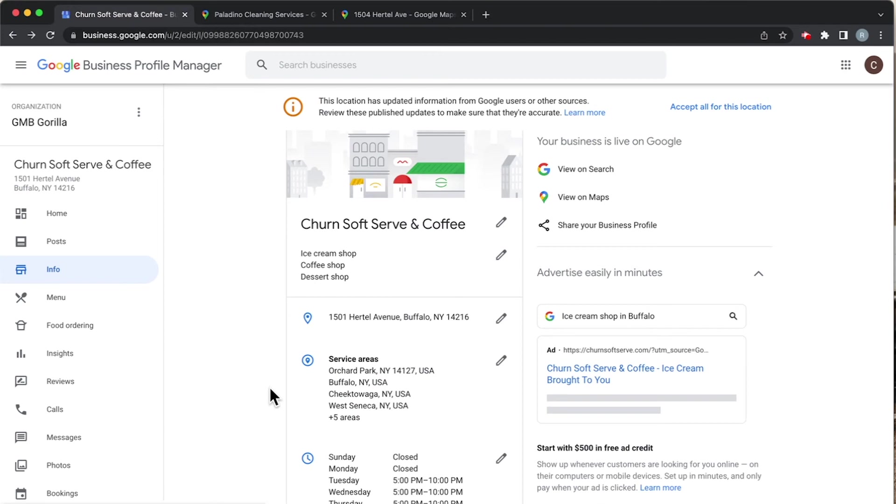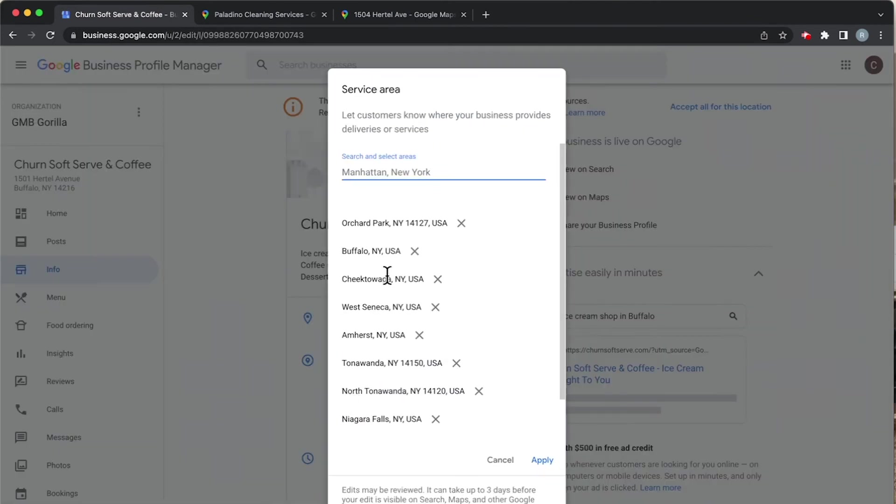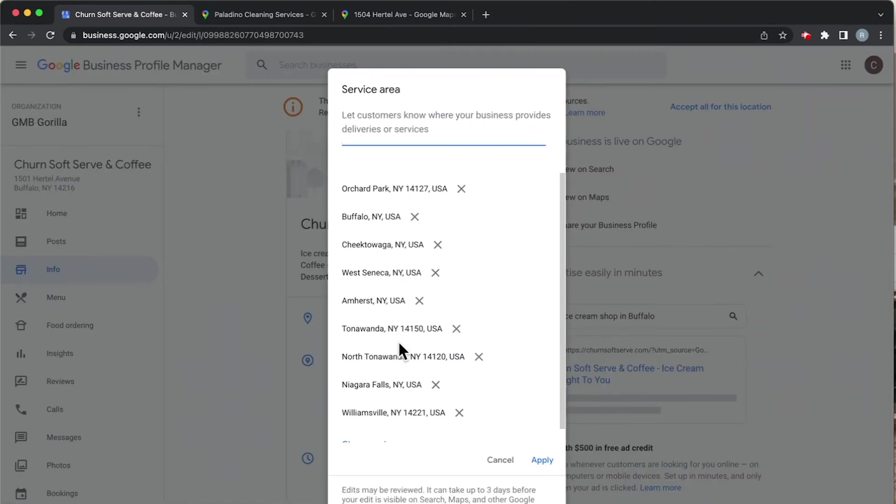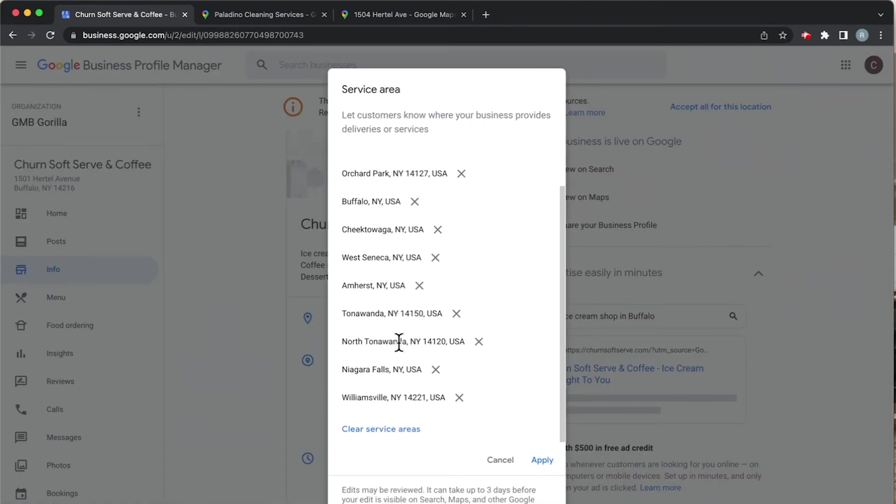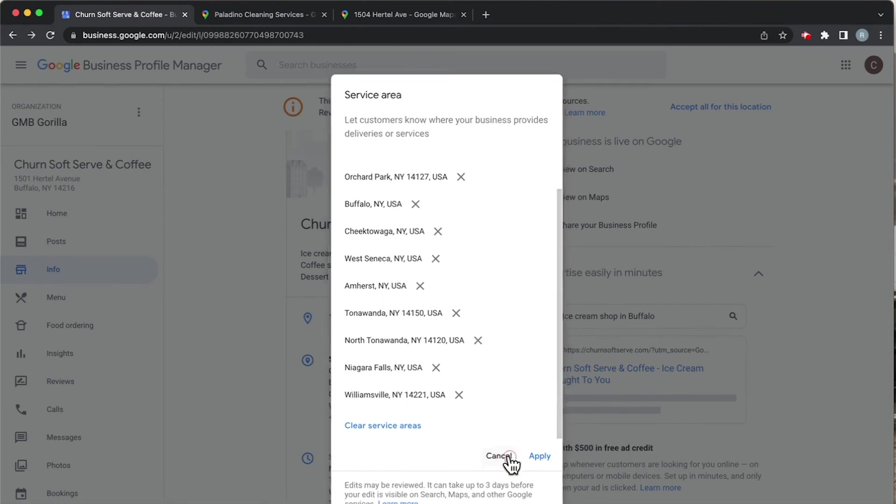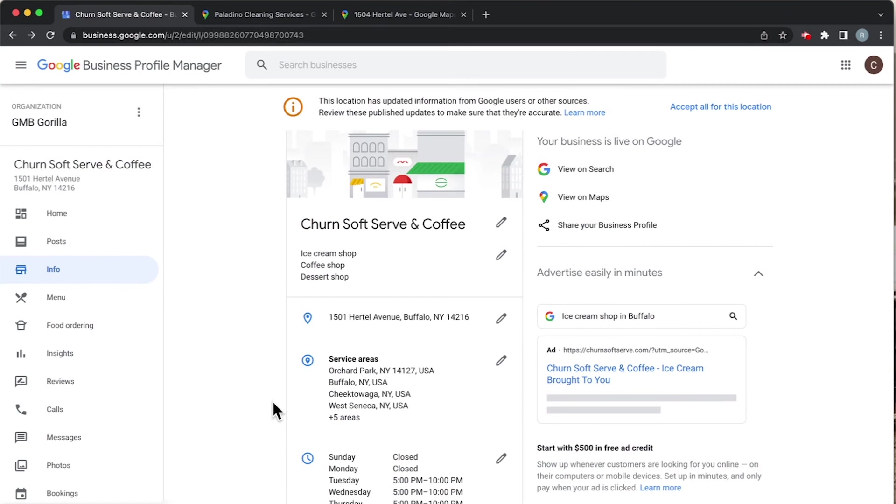Essentially, a regular location can list service areas if they offer things like deliveries. We can see here that they service all these areas - Orchard Park, Buffalo, Tonawanda, things like that, Williamsville. So in that case, if someone wants to have a delivery done, you can go ahead and show that on your Google My Business page.